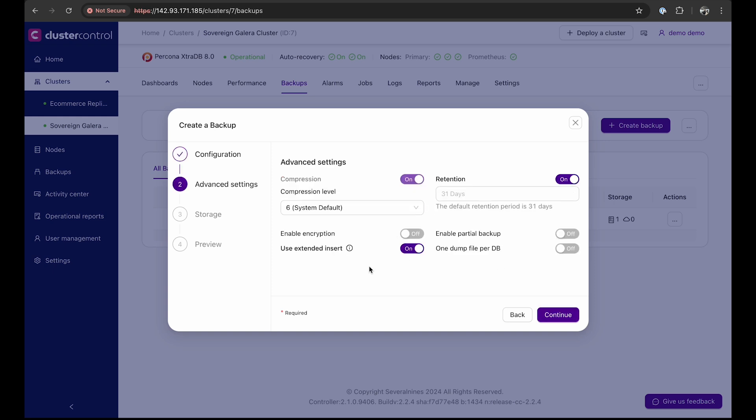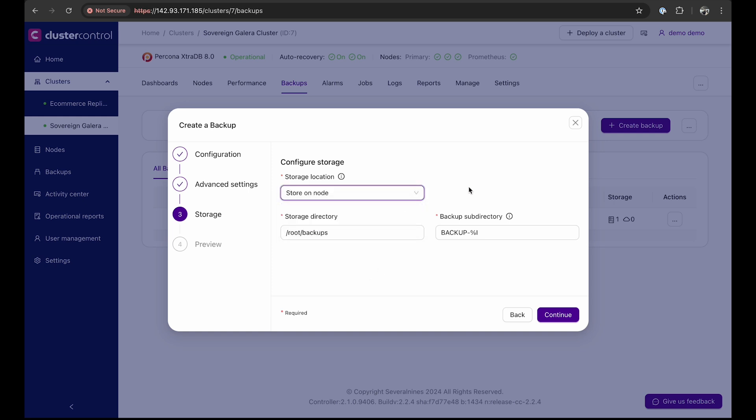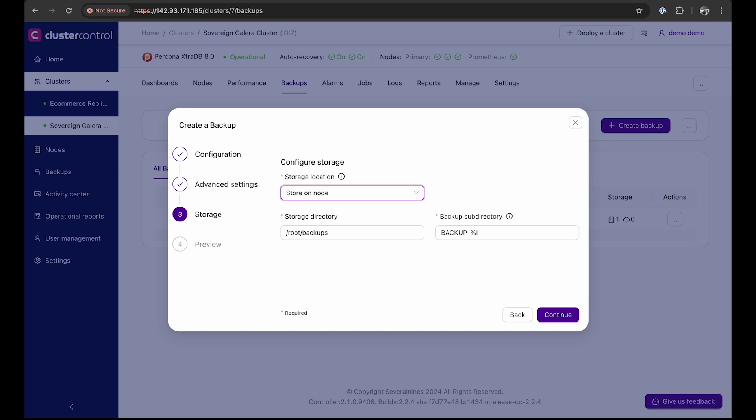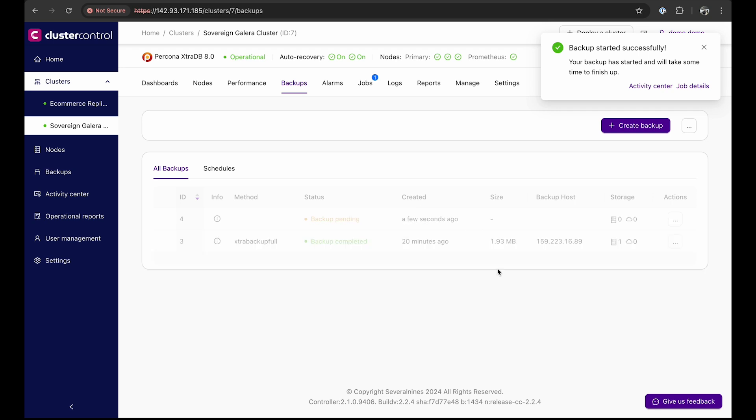In the advanced settings, we can do a more detailed configuration of the backup from the retention period to enabling encryption. Configure your storage options lets you choose where to store the backup, either on the node or on the controller. For this demo, we will be storing the backup on the node. We can also edit the default storage directory and subdirectory. Next, we can preview the settings.